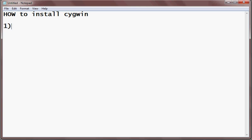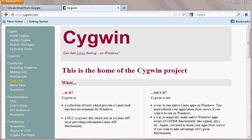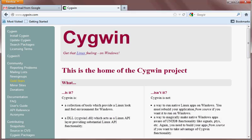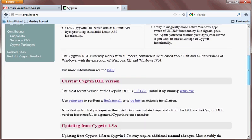So your first step is to download the Cygwin exe. I will download the Cygwin exe from www.cygwin.com. Here you can download the exe file.